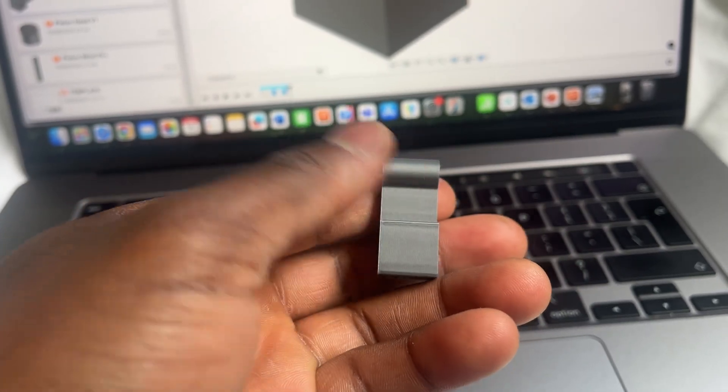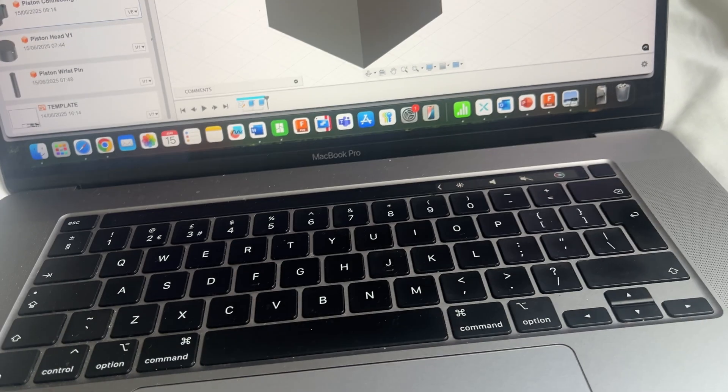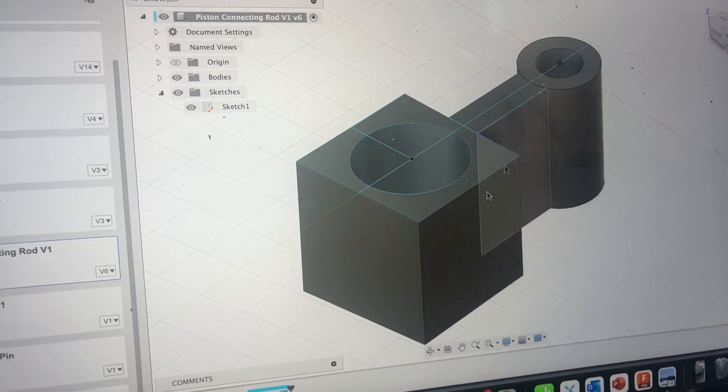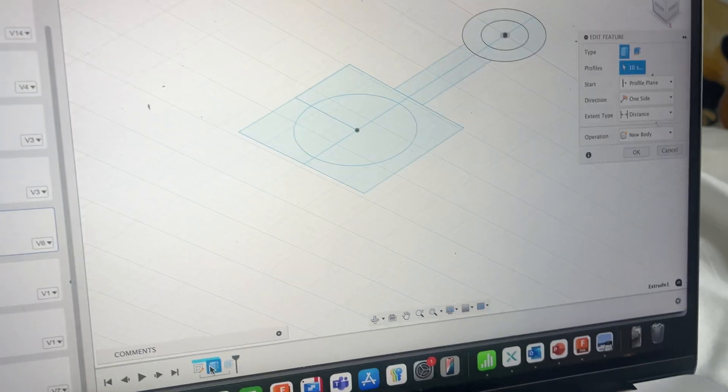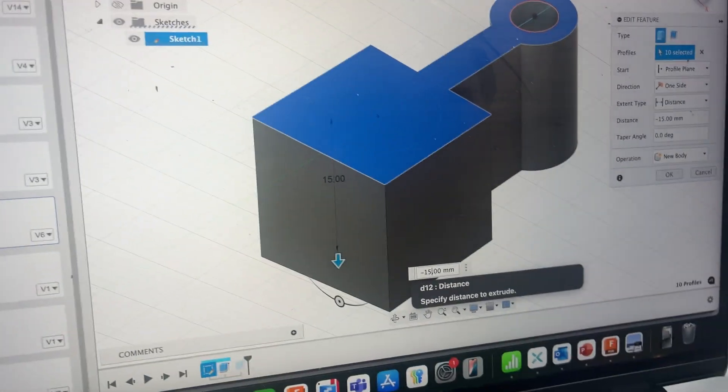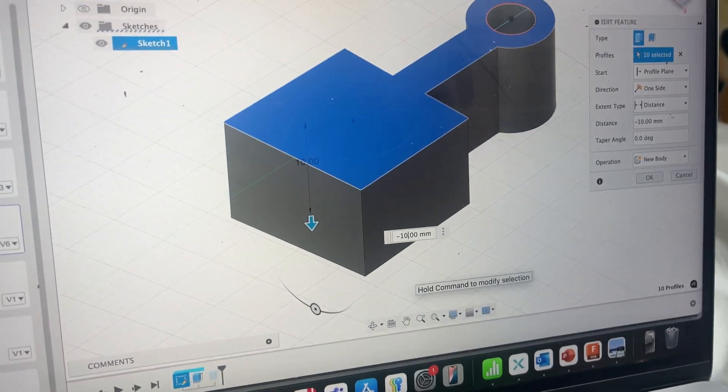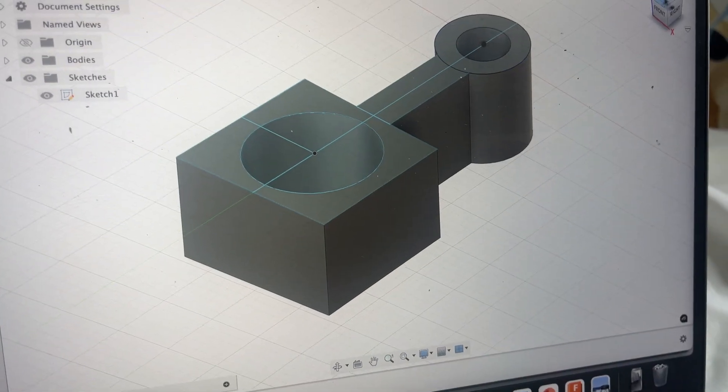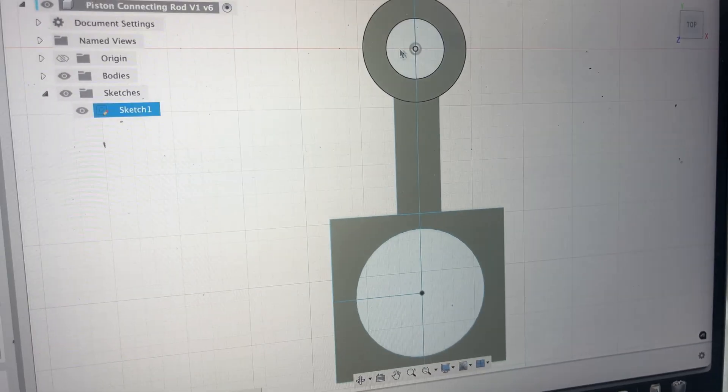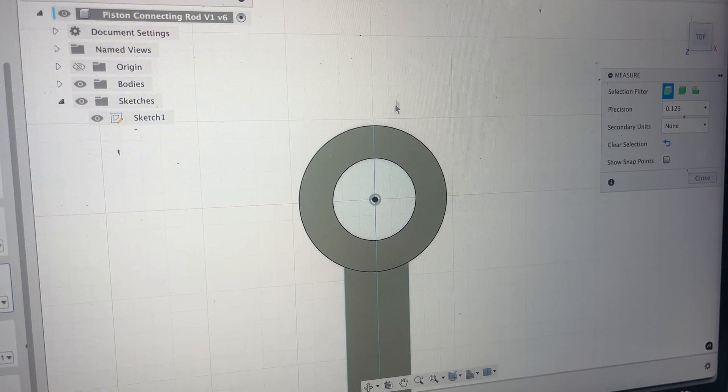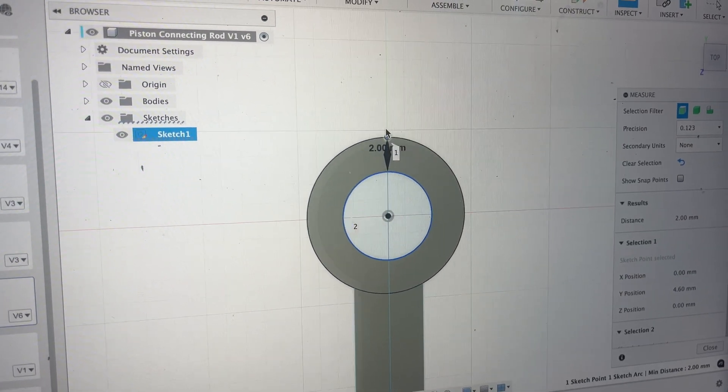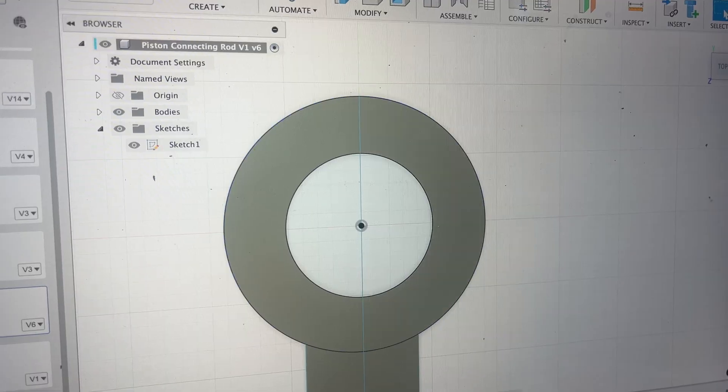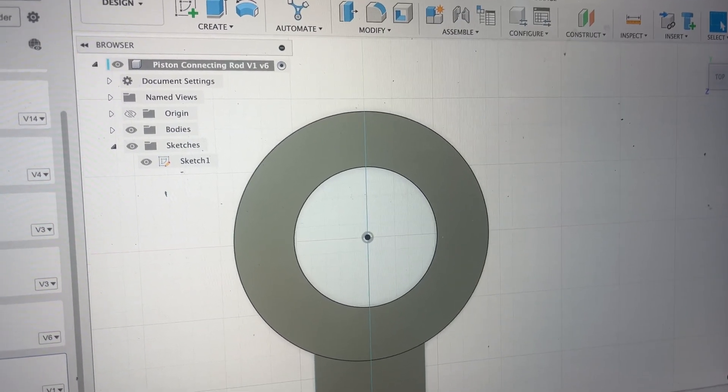It also seems like this version looks a lot better than this one so I will scrap the 1.5cm one and go for the 1cm one. So the first thing that I will do is change this extrusion down to negative 10. Then after I've done that I can measure from the top the distance between this point here and that point there which is 2mm.